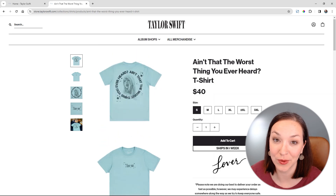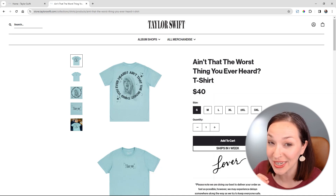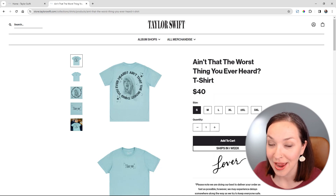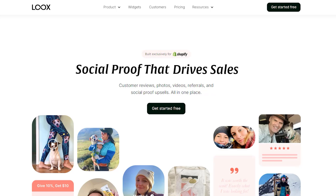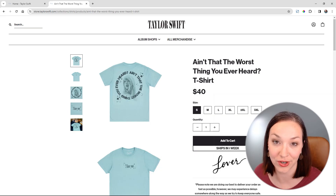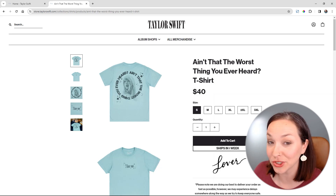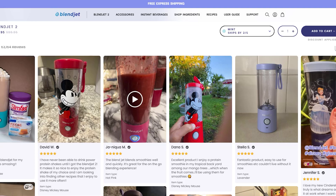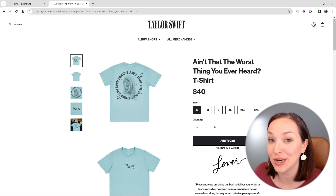One thing I would definitely recommend is adding a reviews app. We know Taylor Swift has some diehard fans who would 100% leave a review — even a photo or video review of them wearing the product. My favorite for this is Loox, because it automates the whole review process and makes it really easy to ask customers for a review after they've received their order. They can add a photo, video, or written testimonial, and you can use that on your site, in email marketing, paid ads, and social media to build that know, like, and trust factor — showing you're a credible brand.